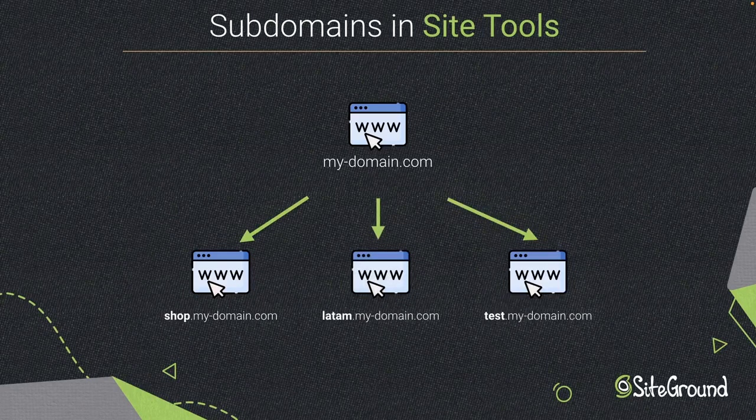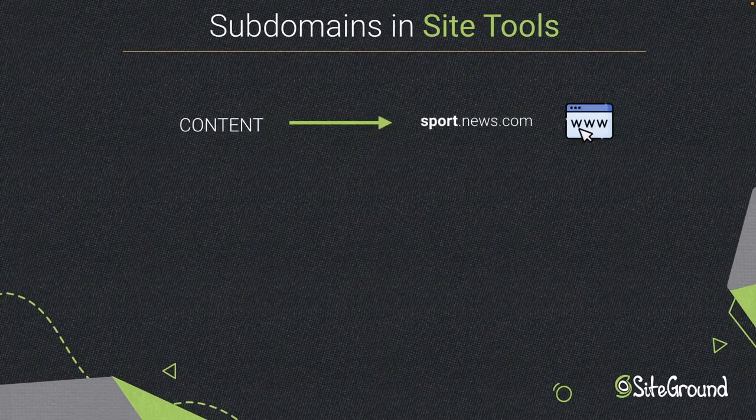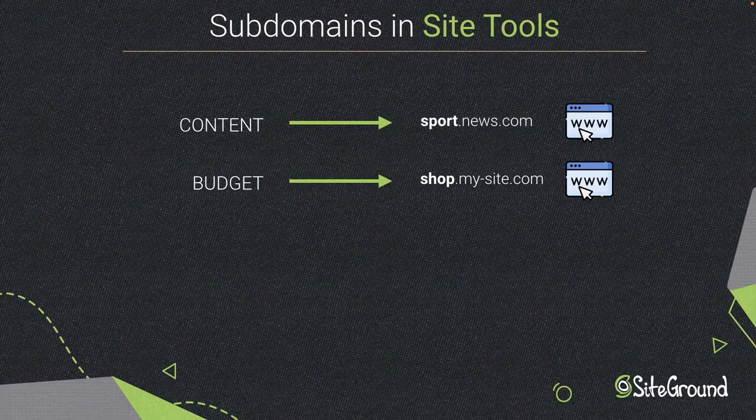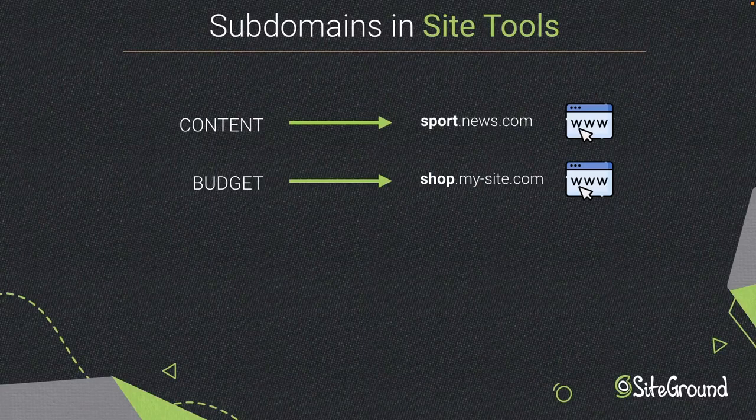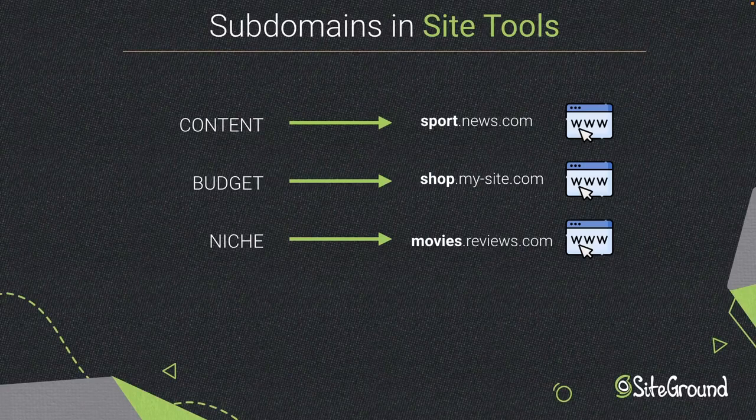And why would you need a subdomain? Well, it could be to have separate content in the same website. It can be to reduce your budget. Maybe you need an e-commerce and instead of registering a new domain, you decide to create a subdomain for a special niche. With subdomains, you have the opportunity to reach a niche audience that you wouldn't easily reach with your main site.